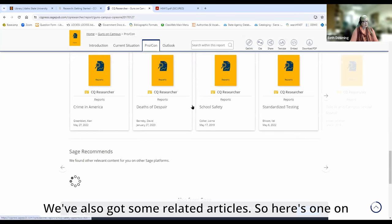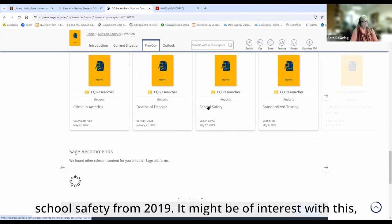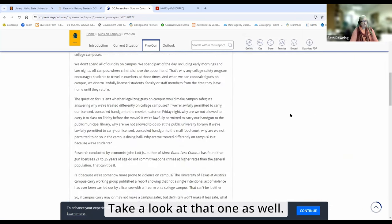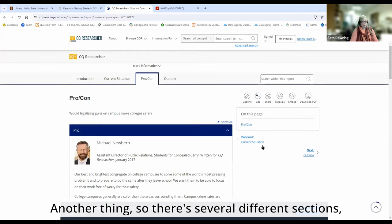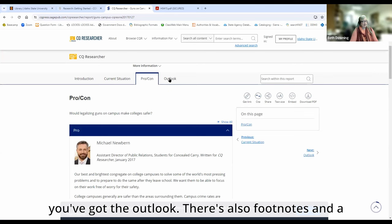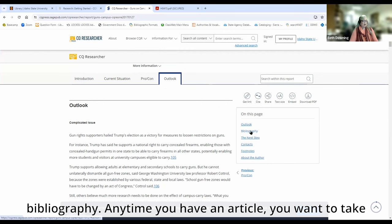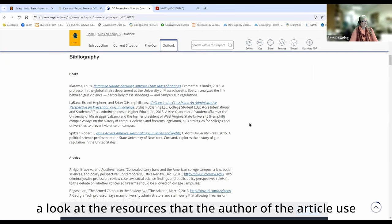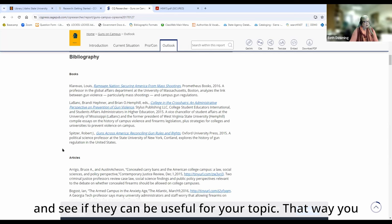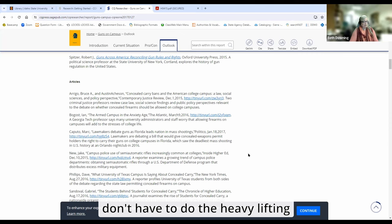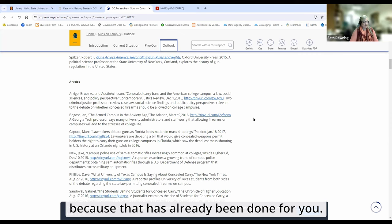We've also got some related articles — here's one on school safety from 2019 that might be of interest with our particular topic. There are several different sections: you've got the outlook, footnotes, and a bibliography. Any time you have an article, you want to take a look at the resources that the author used and see if they can be useful for your topic. That way you don't have to do the heavy lifting because that has already been done for you.